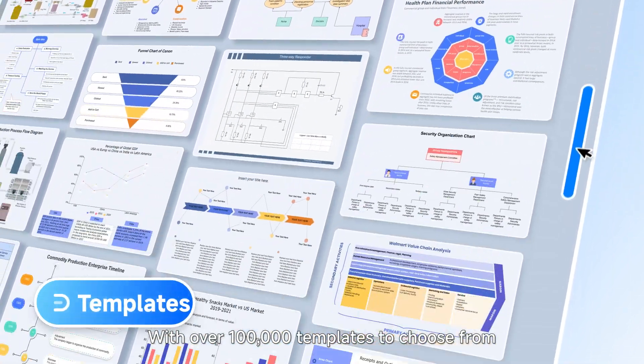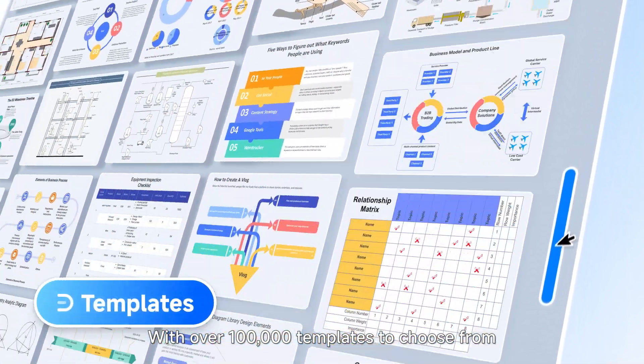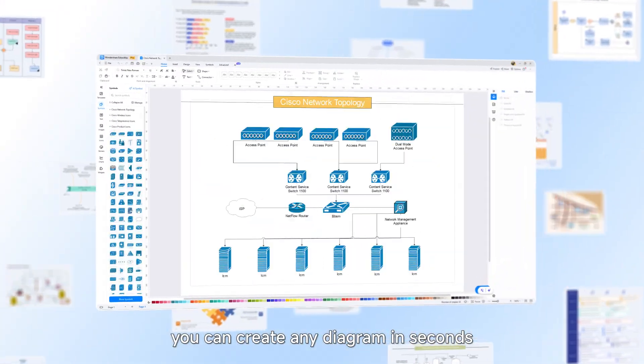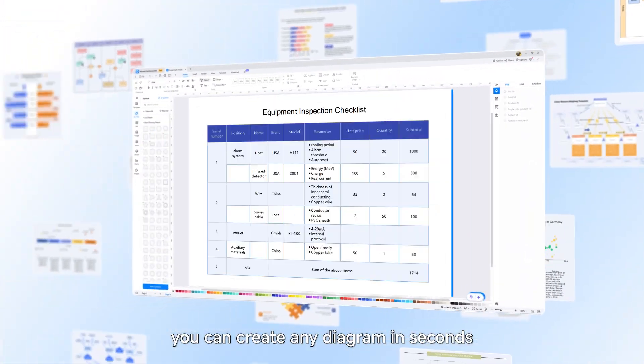With over 100,000 templates to choose from, you can create any diagram in seconds.